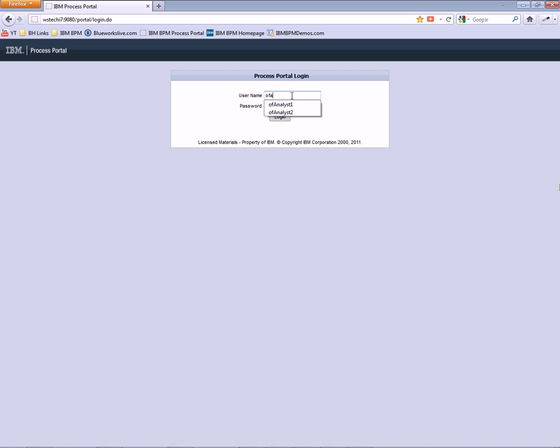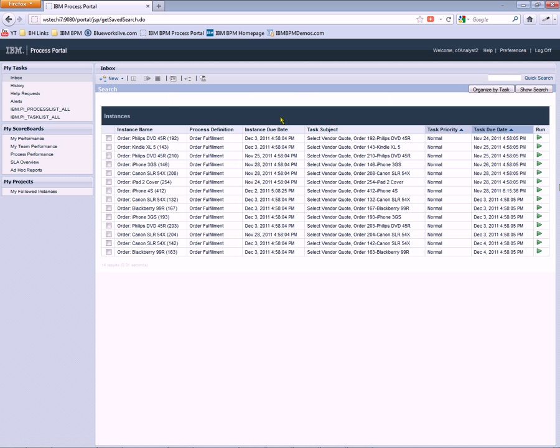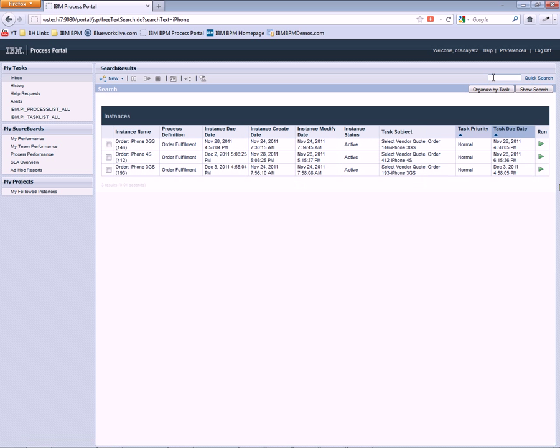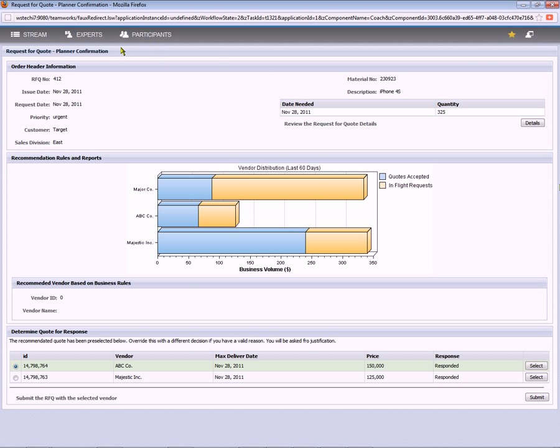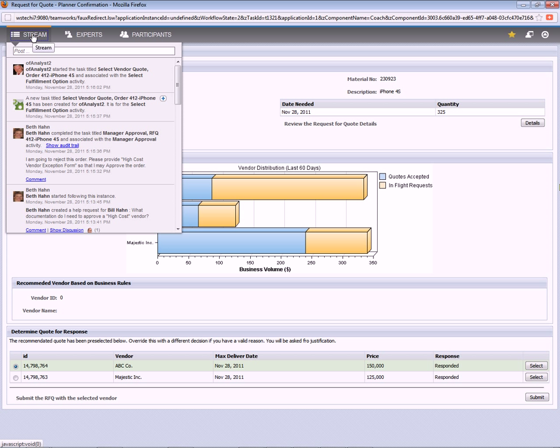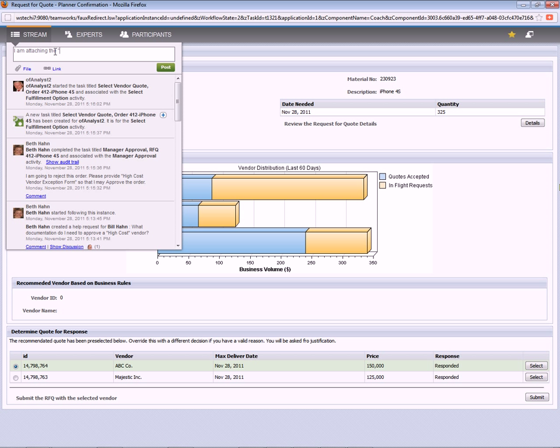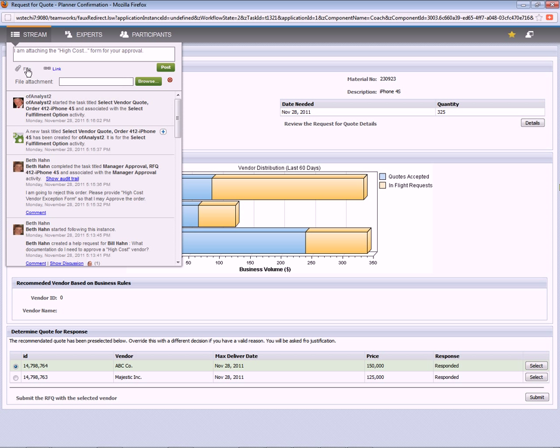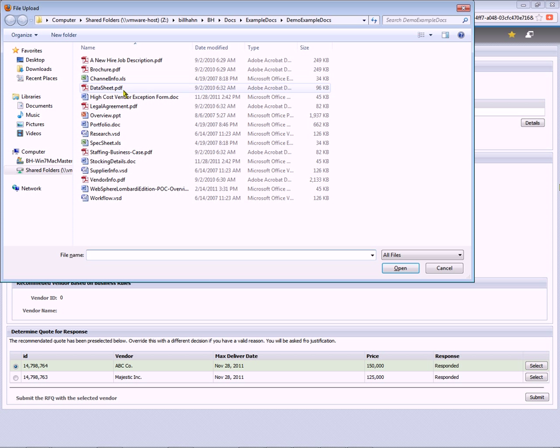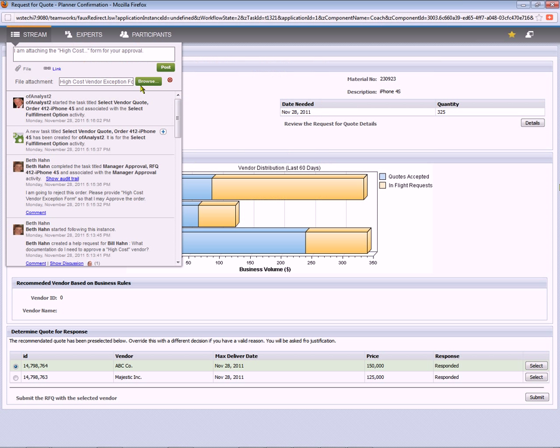But that's okay because the entire analyst team can work on orders in flight. So let's go ahead and log on as analyst two. And analyst two can use the quick search to quickly find that iPhone order. Analyst two will work with that order. See what's going on amongst the team working on the order. You can see that Beth has posted a comment about why she's rejecting the order and what they need to do about it. So analyst two is going to go ahead and indicate that he's attaching a high cost vendor approval form, either providing a file or a link. He'll browse for a file and attach a file. Attaching the high cost vendor exception form. Now we can see, once he submits that, what a manager would see.